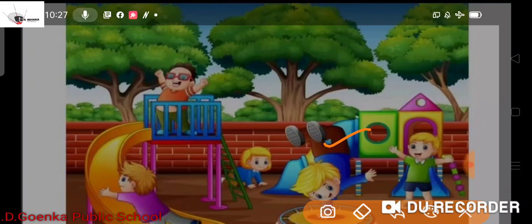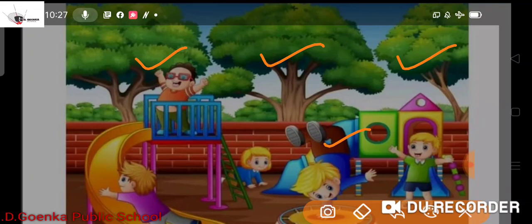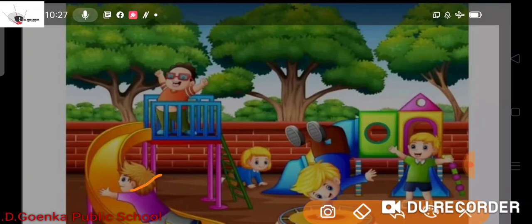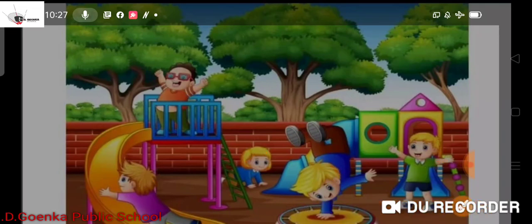Then we start pointing out whatever is there in the picture and we start to identify it. So how many trees are there? One, two, three — there are three trees. How many children are there? One, two, three, four, five — there are five children and they are playing. So we got the basic idea.